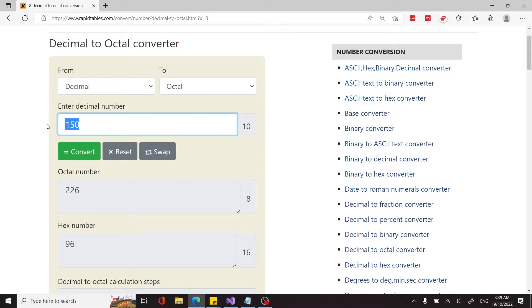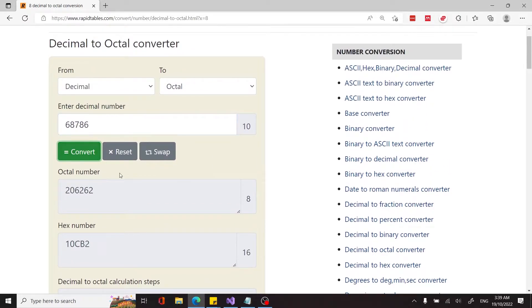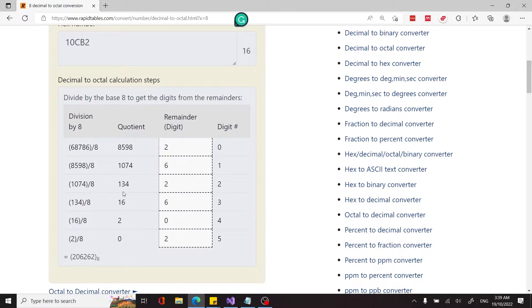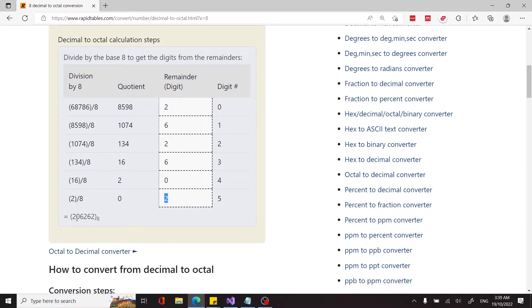Let me give you another example. If I type a number like 6,786 and click Convert, we get 2, 0, 6, 2, 6, 2. You're supposed to read that in reverse format to get the final answer: 2, 6, 2, 6, 0, 2. And that is the final answer confirmed by the online tool.